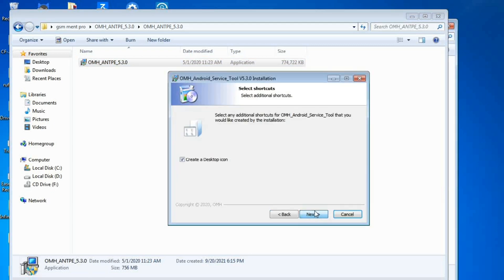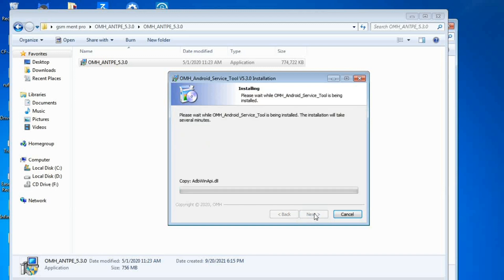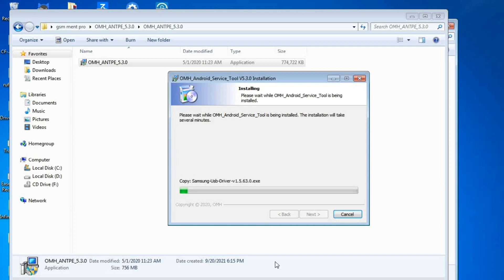We click on Next, Next, and Next. Now the installation process is in progress, so we have to be patient until the installation process completes fully.